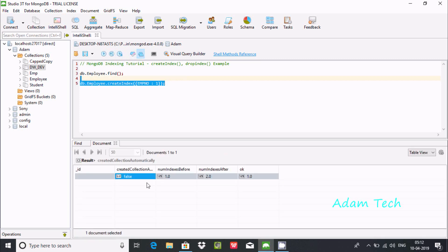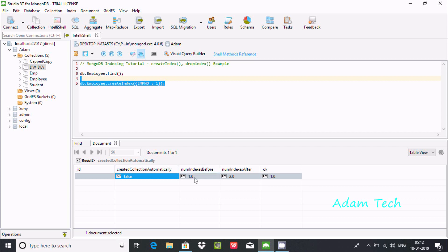The index has been created. You can see 'created' is false, meaning it already processed. The number of indexes before was 1, and now after creating one it's 2. If you get 'ok: 1', that means 1 index was successfully created.